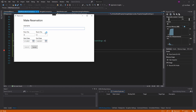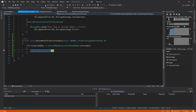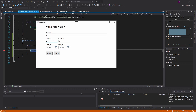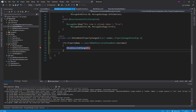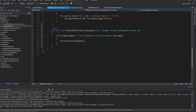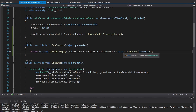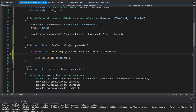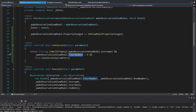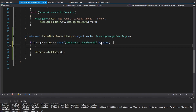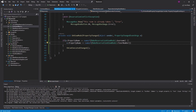We can check if the property name that changed was the username property — we can use nameof and pass in the name of the MakeReservationViewModel username property. If the username property did change, that means the view has to re-query the CanExecute method because our username has changed. So we're going to raise CanExecuteChanged by calling OnCanExecuteChanged, which we defined on CommandBase. Now put a breakpoint here, and if we change our username, we're going to raise CanExecuteChanged and our button has been enabled. But if we change any of the other fields, we do not hit the breakpoint because those properties are not the username property.